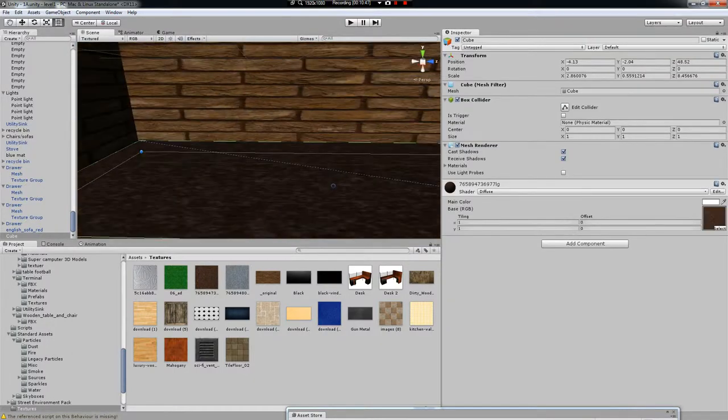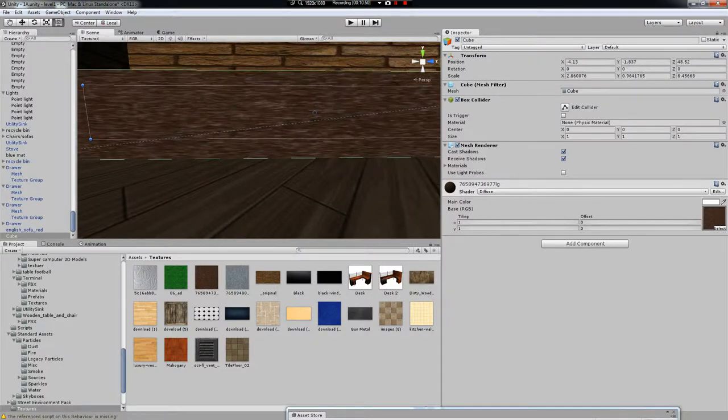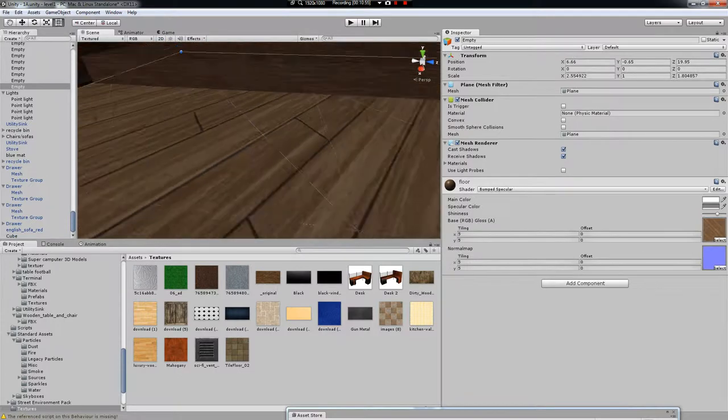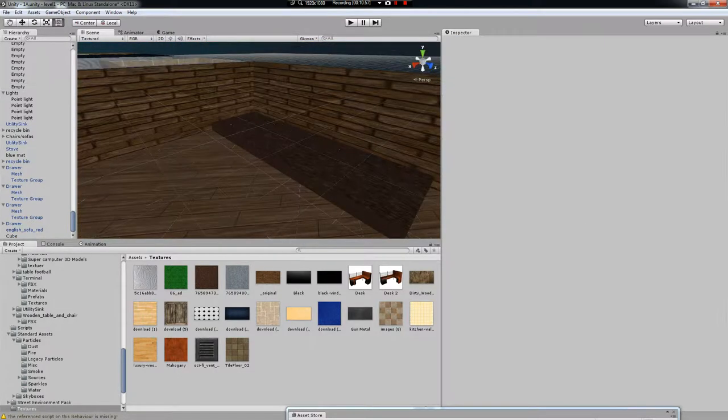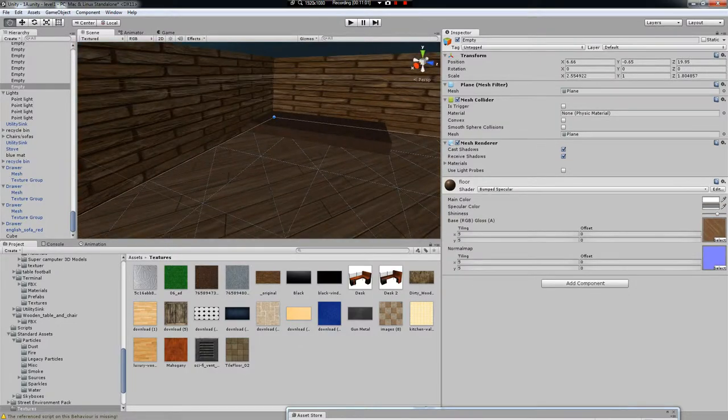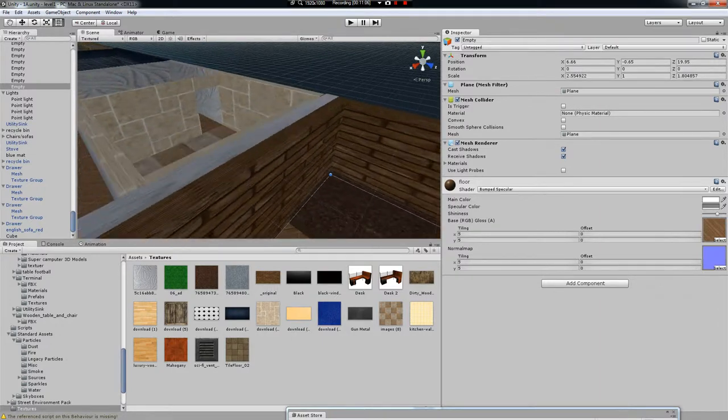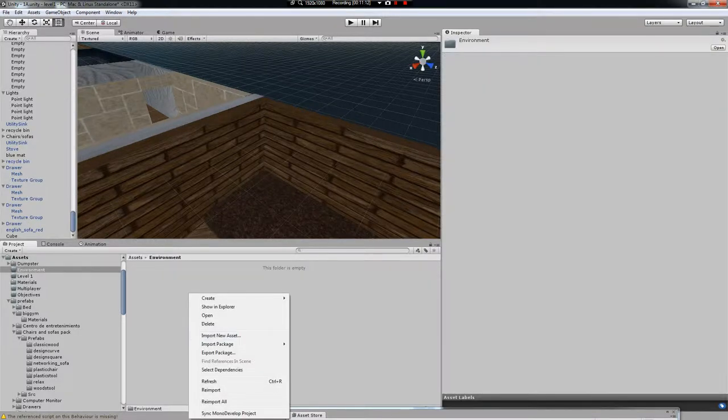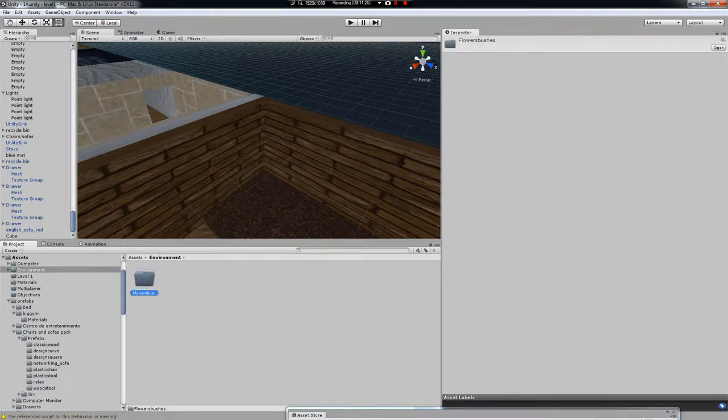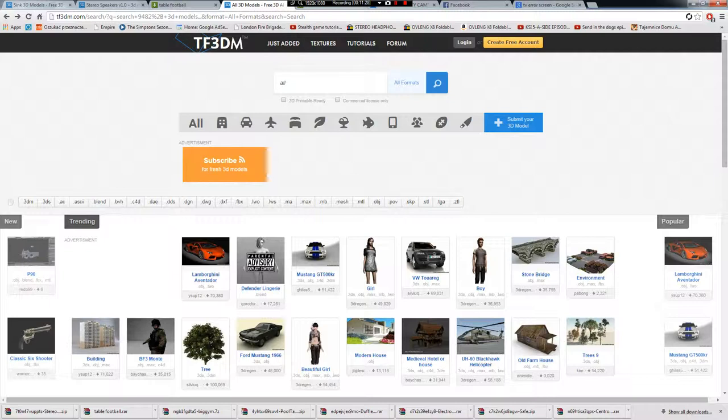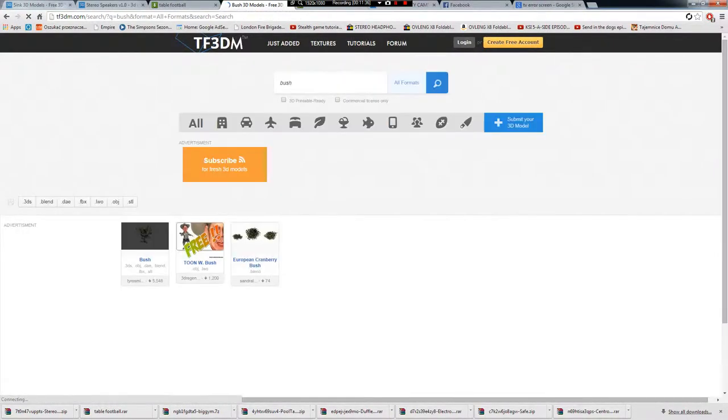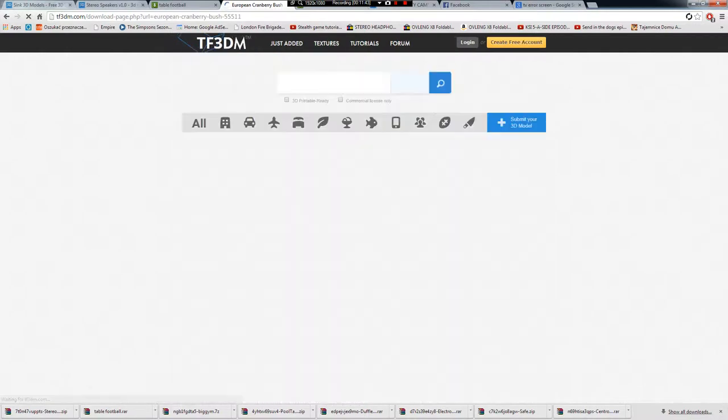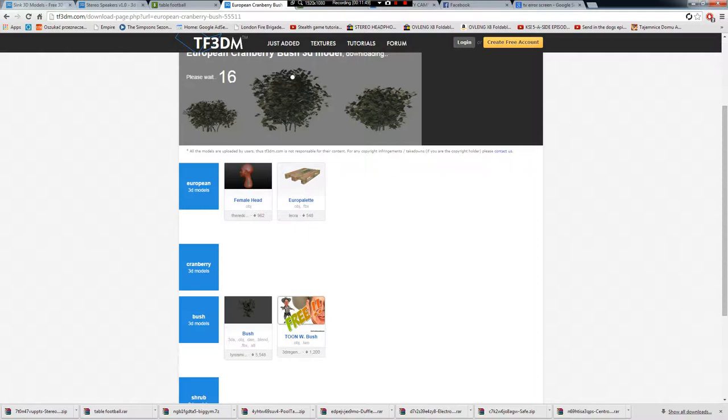What we'll need to do now is actually go into environment, create a new folder and create a folder called flowers slash bushes. If you go back to your browser and go to the site called tf3dm.com, it gives you all 3D models and we're going to be looking for bush. That should be good. Download that. Just wait for it to download.